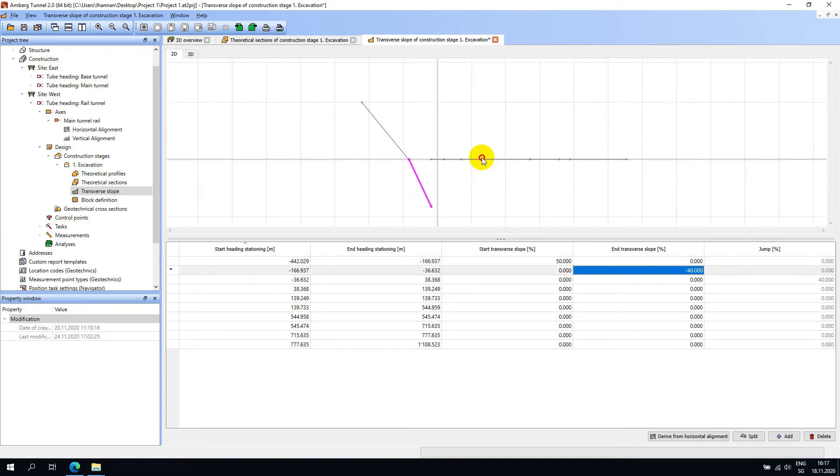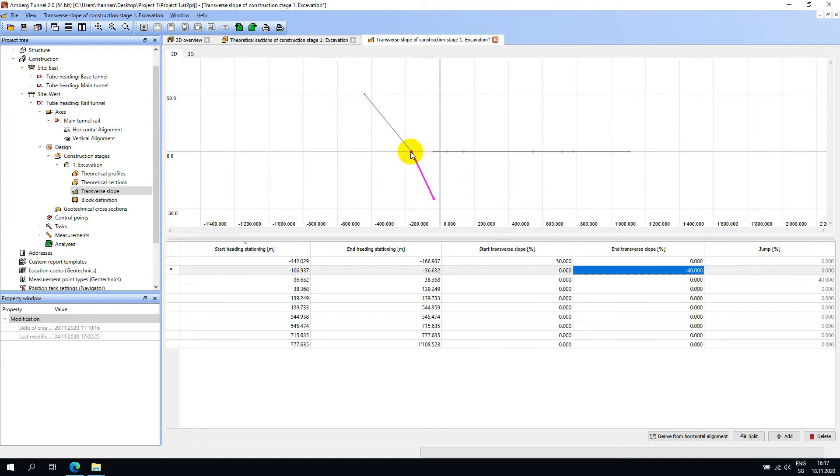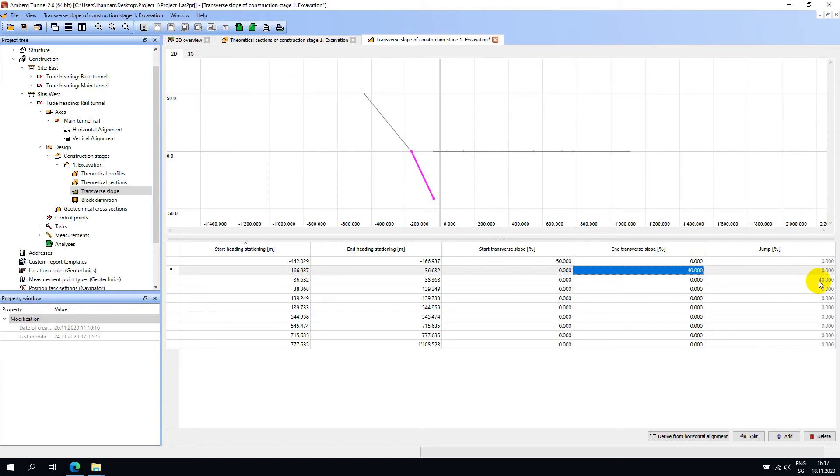In the 2D view we can now see that the start of the next section has a 0% slope and the end of the section has a minus 40% slope. Also notice now that there is a 40% jump between the end of the second section and the start of the third section.